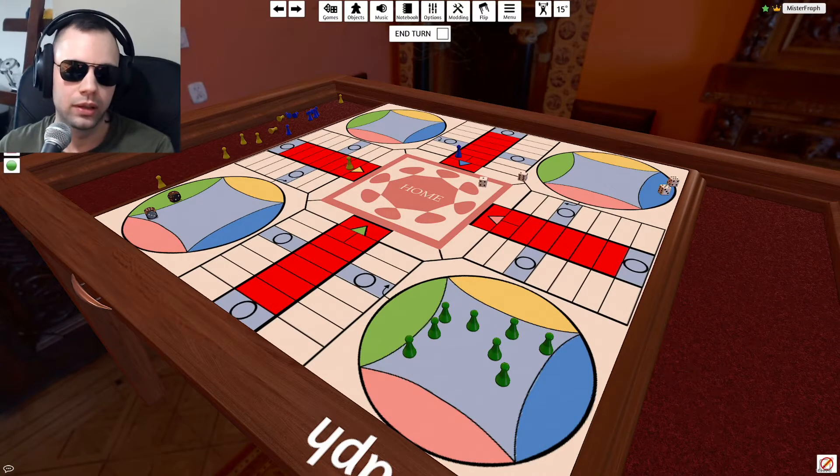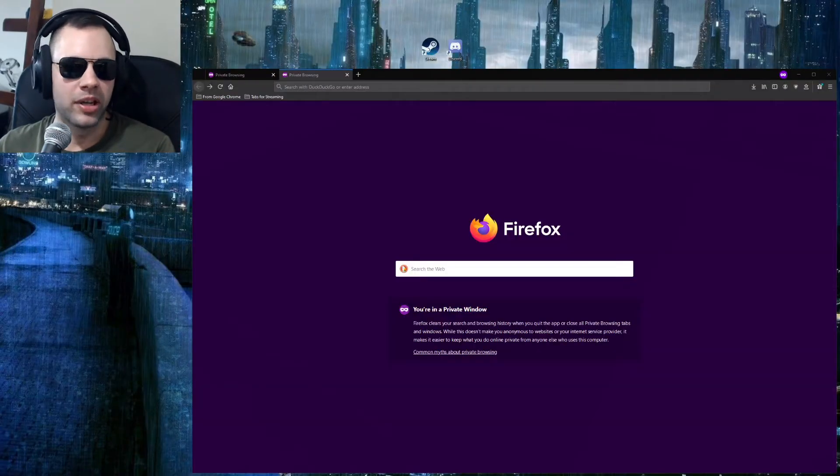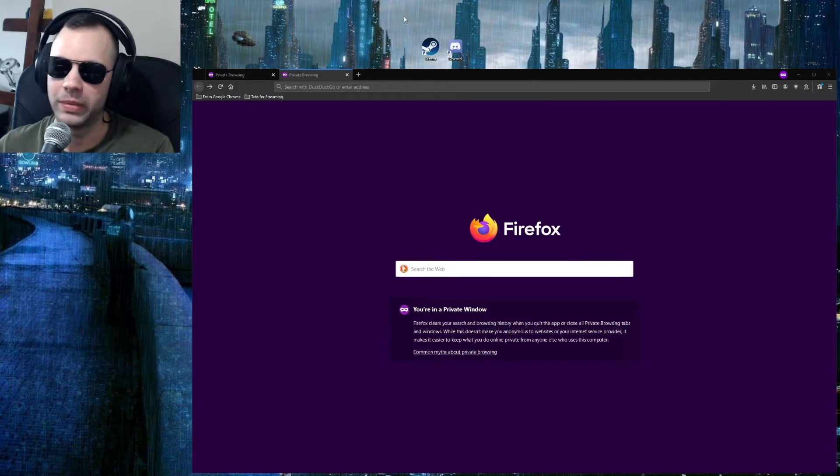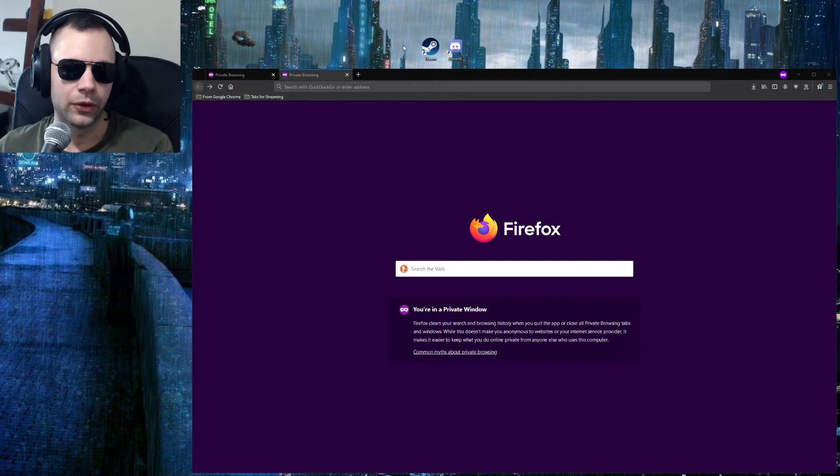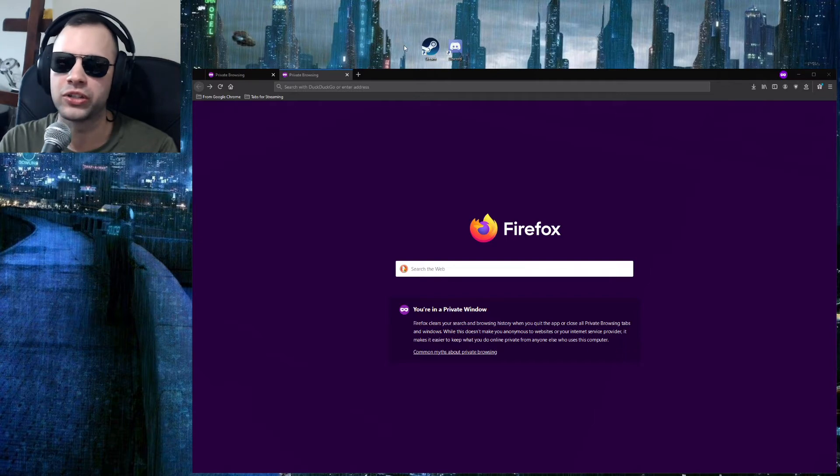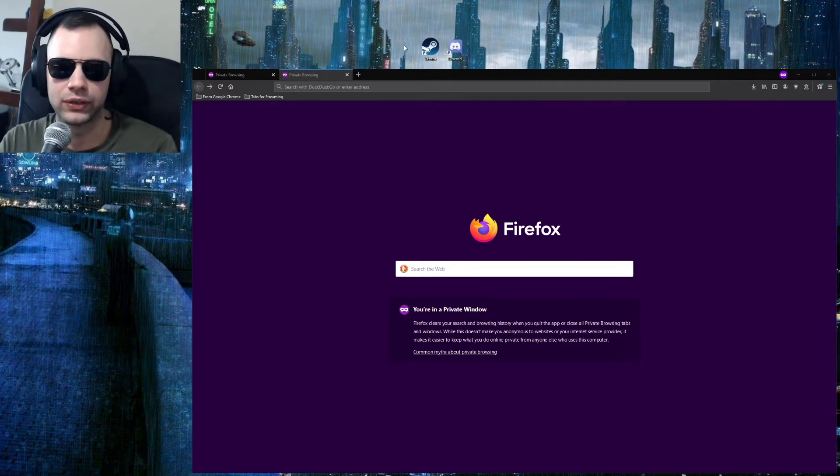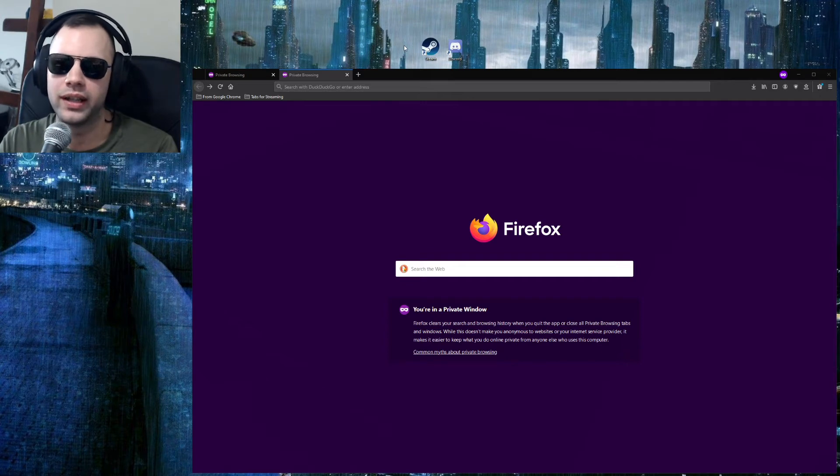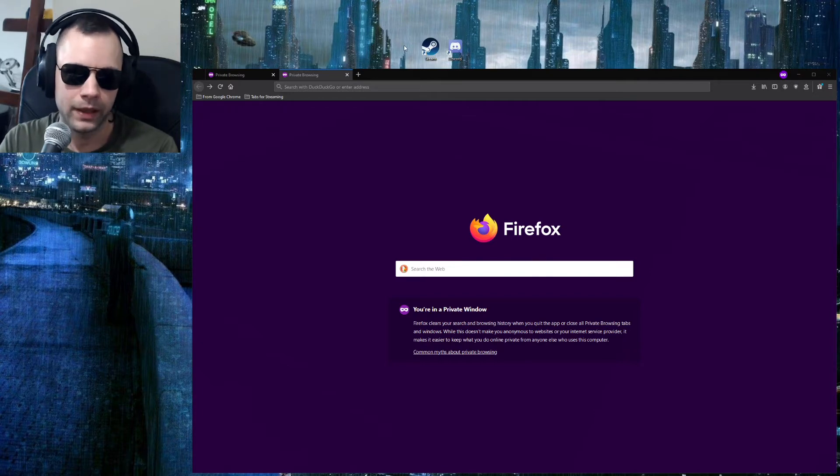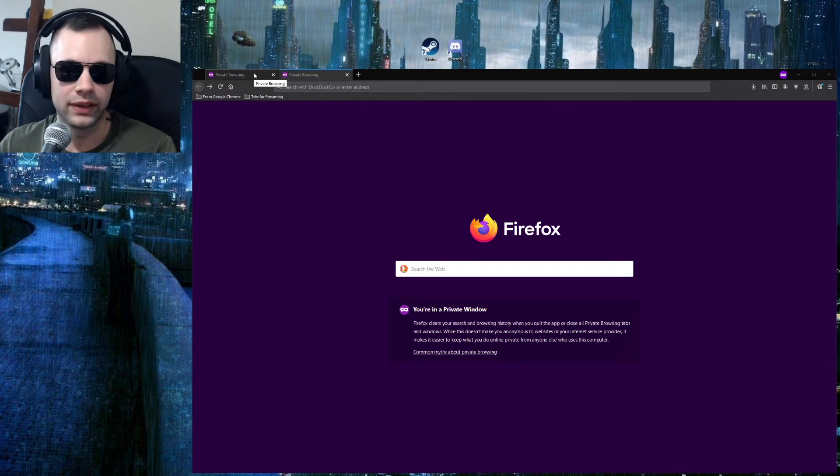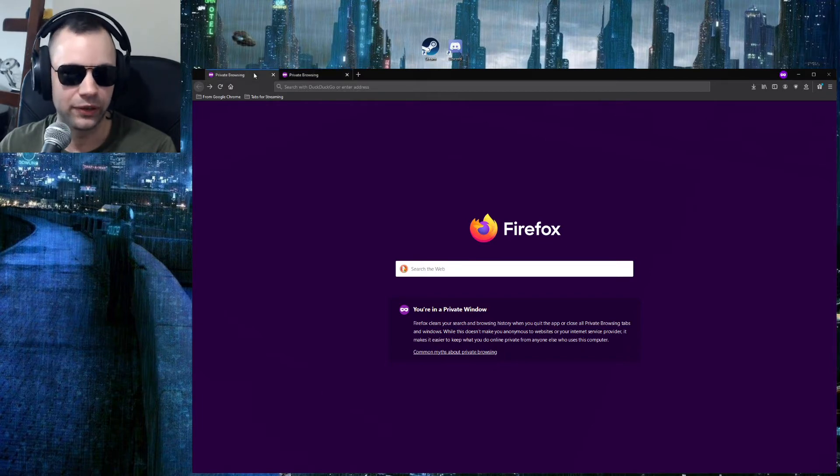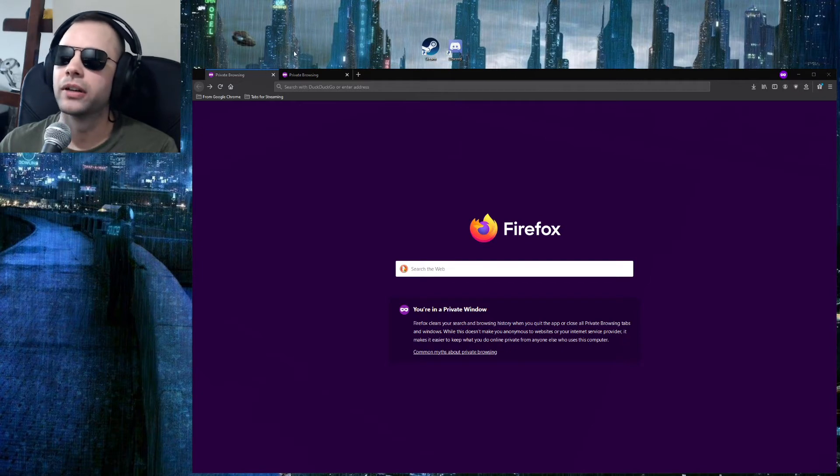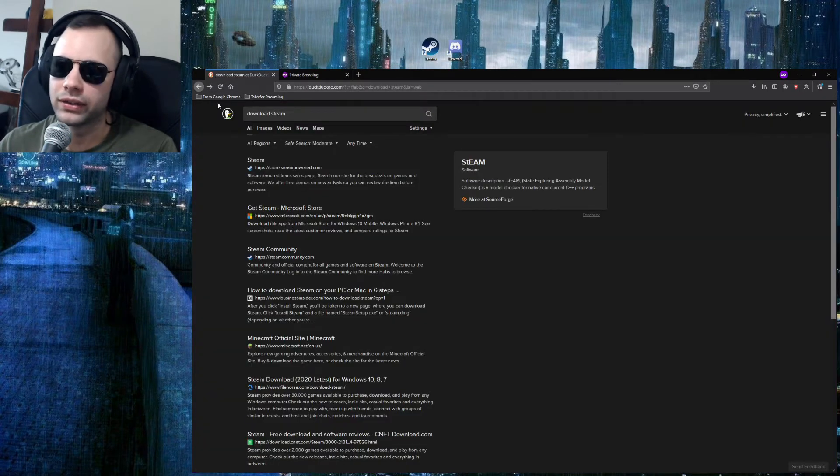Let's talk about the programs we need. The very first thing we're gonna have to do is get something called Steam. Steam is essentially a store - picture Walmart - where you can go in and buy games and then download them digitally. It's free, of course. Once you want to buy games, that's when it costs money.